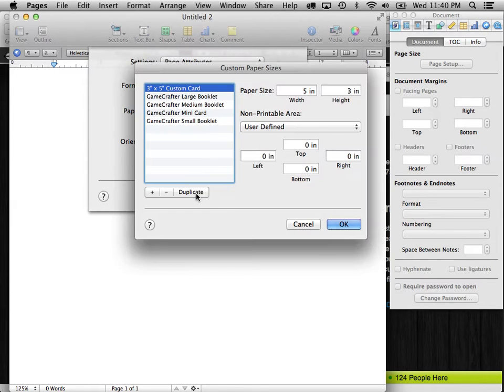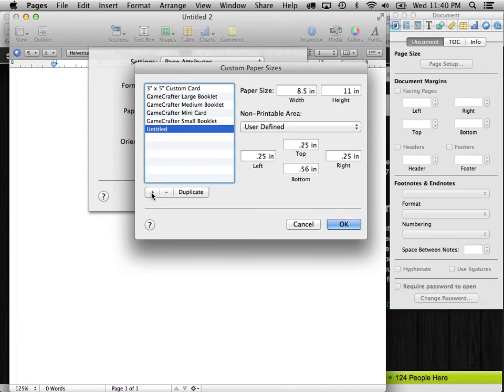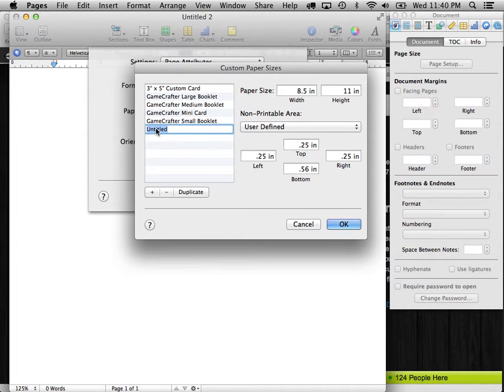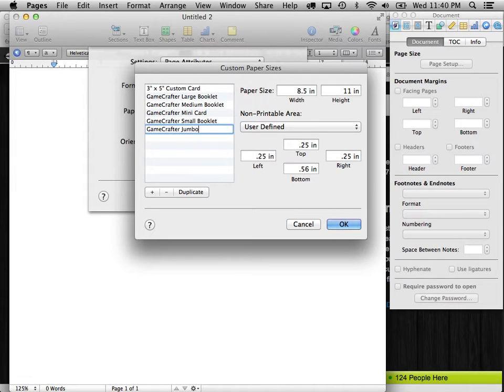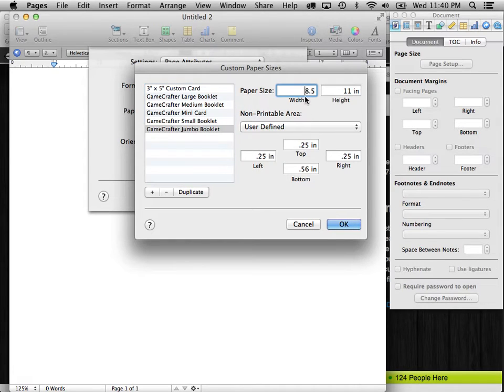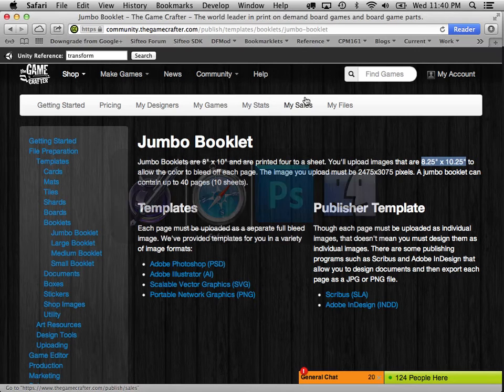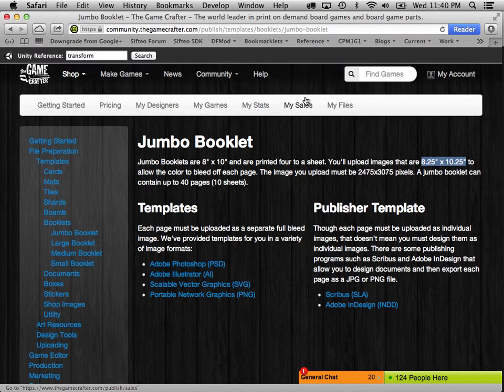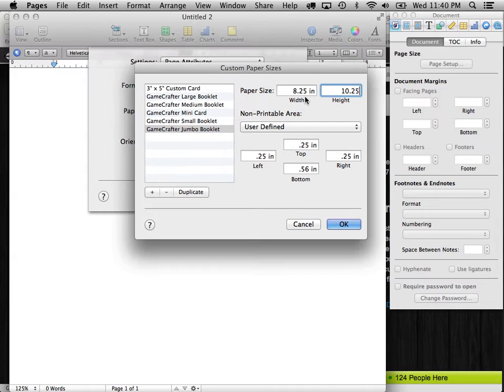So let's manage custom sizes and hit this plus to create a new size. And I can double click on that and call it GameCrafter Jumbo Booklet. Now the paper size, as we saw, is 8.25 by 10.25. Let's double check that real quick. 8.25, 10.25. Good.